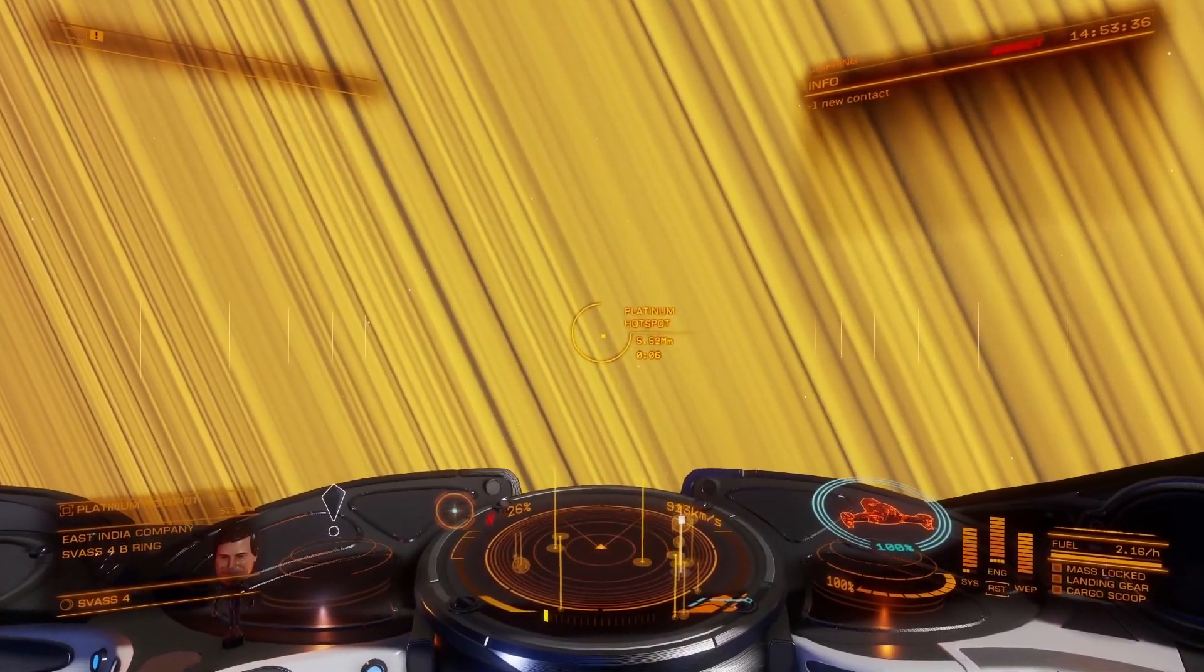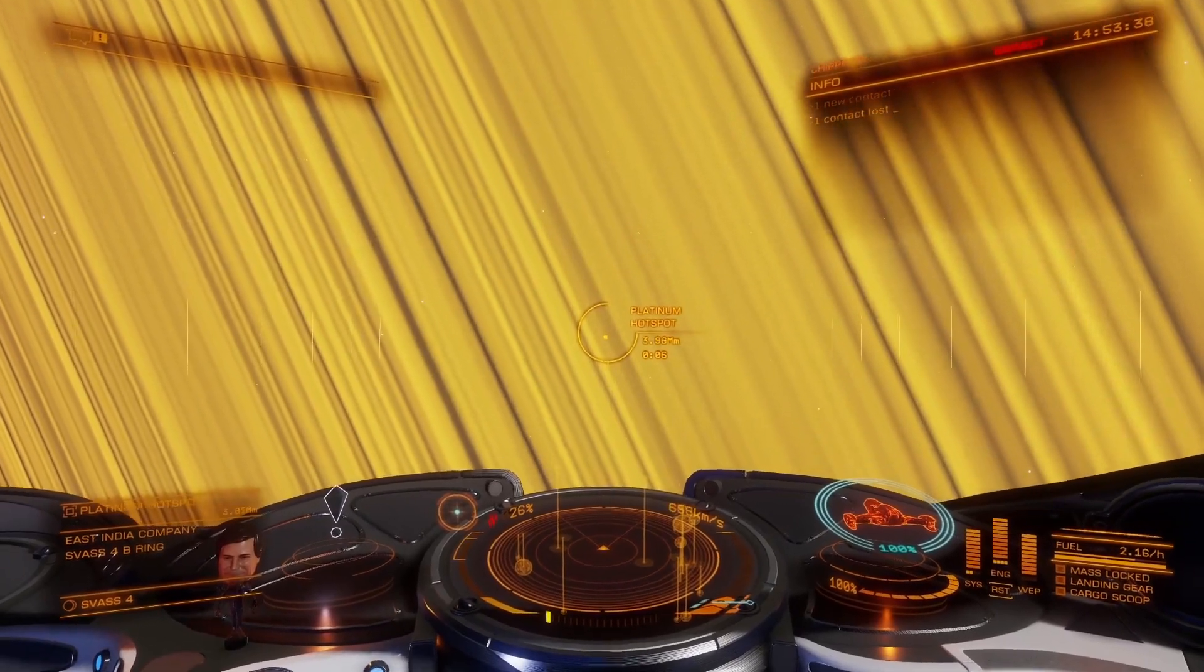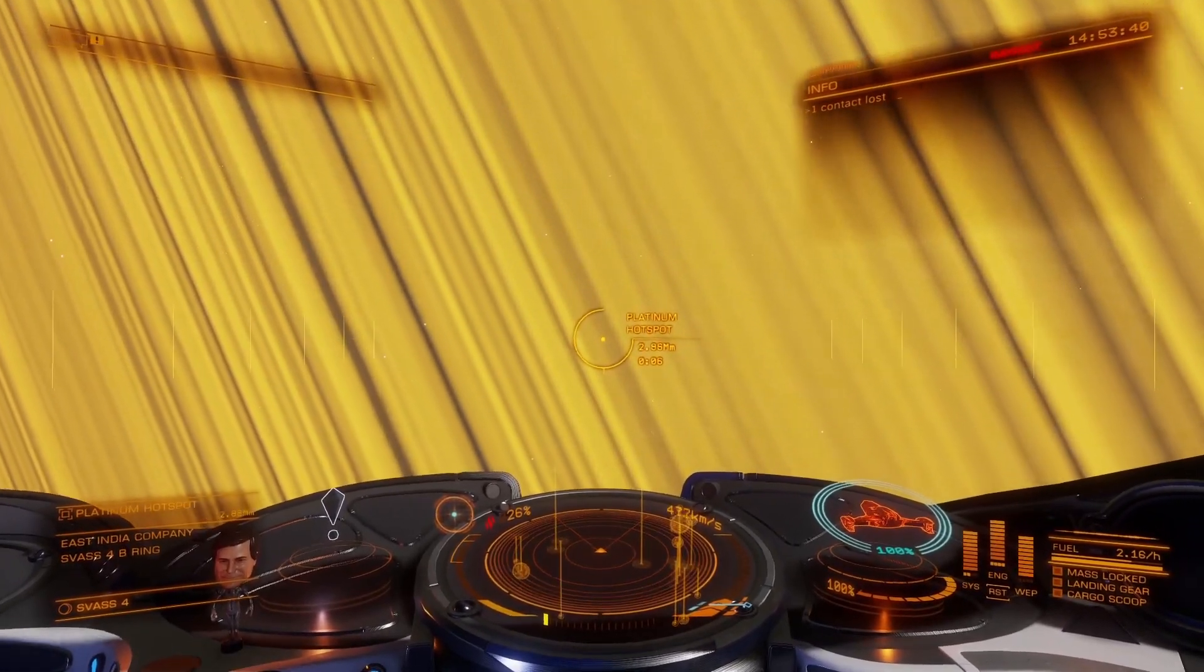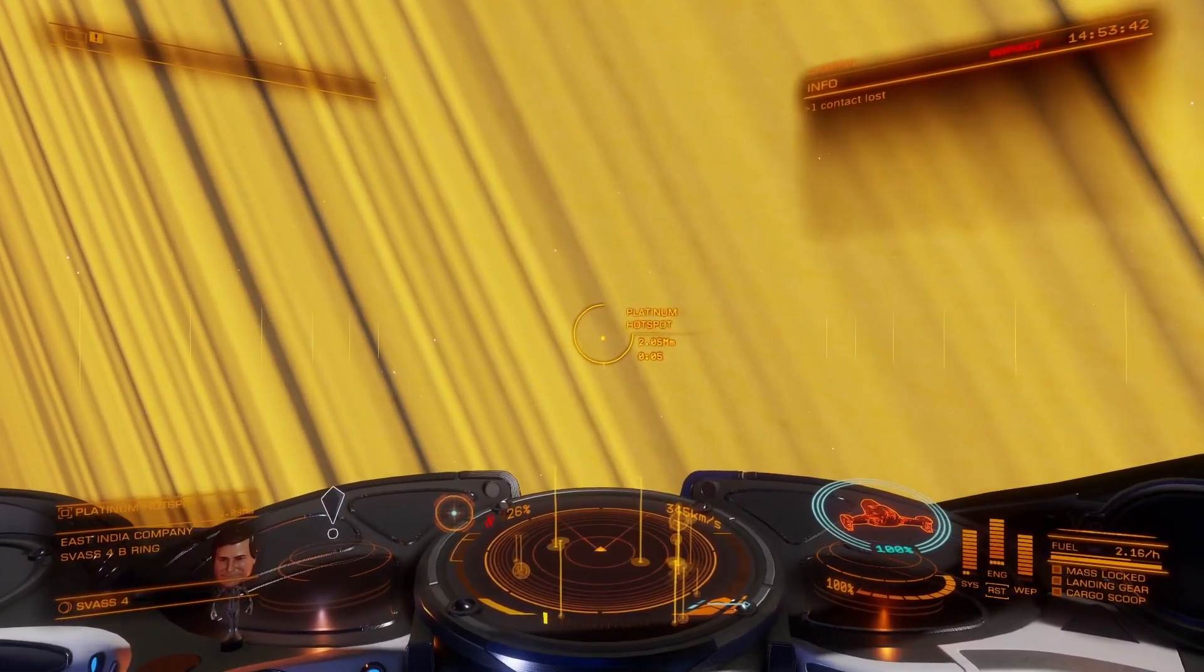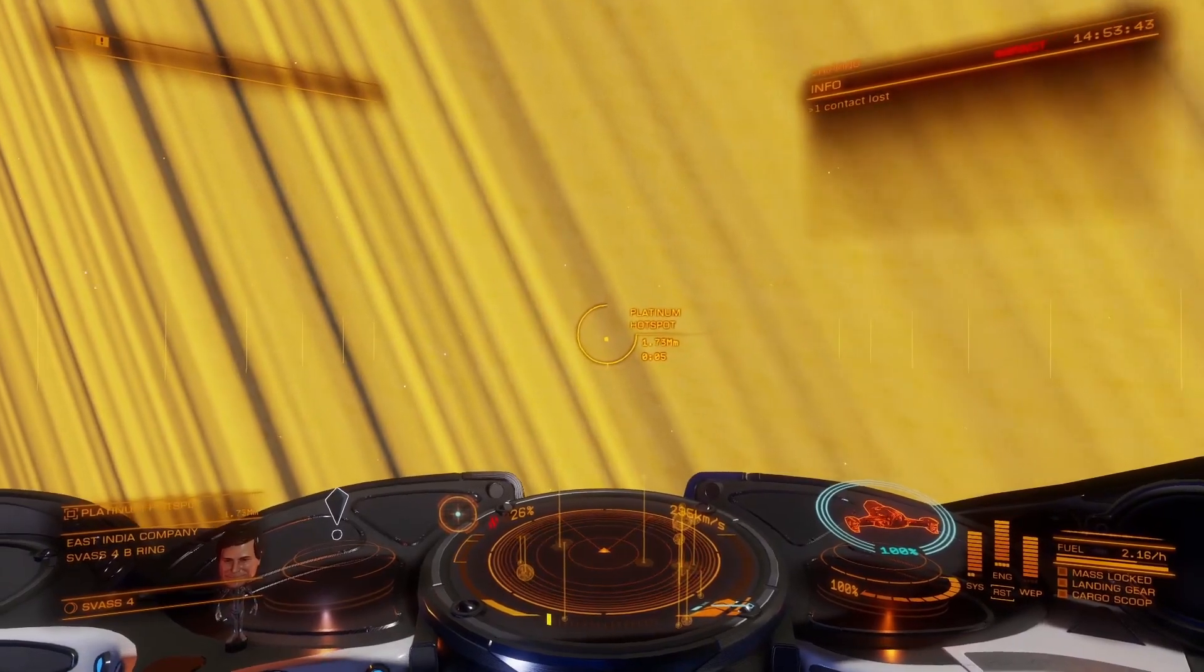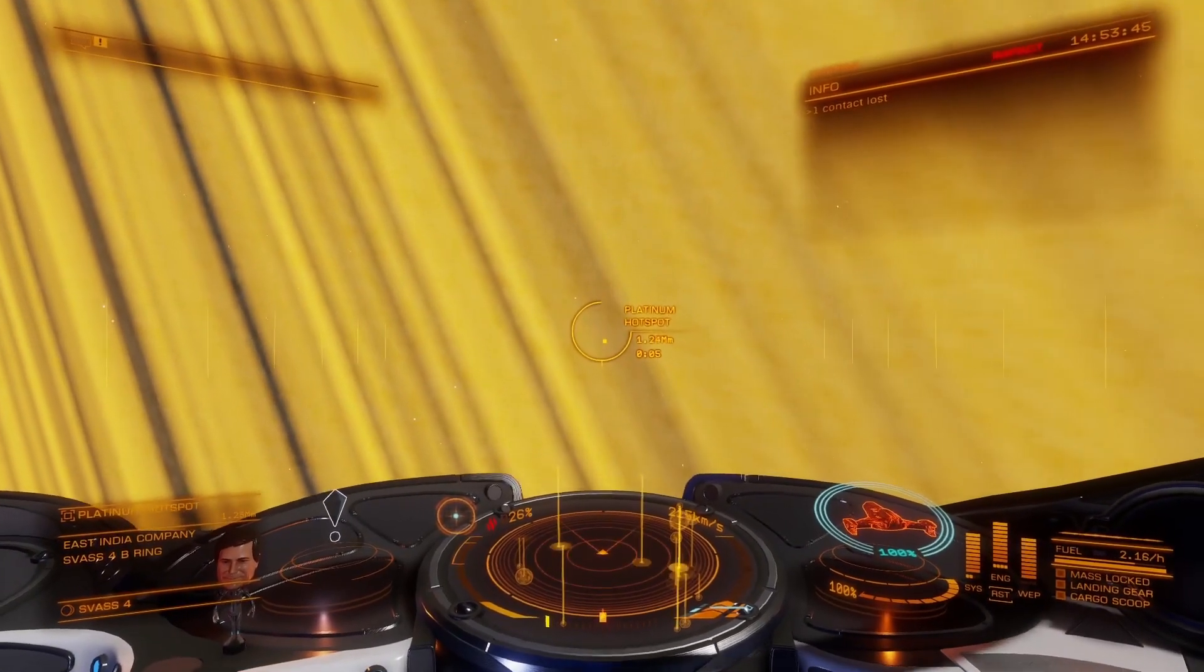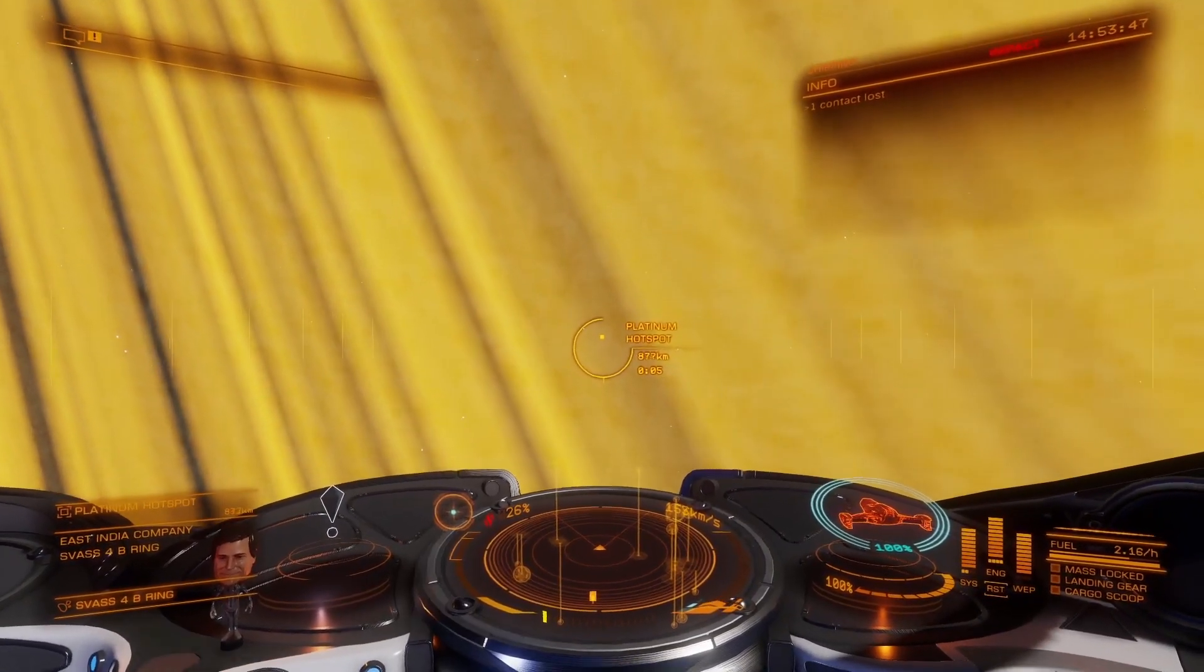It also analyzes the ring that you are mining and shows you the quality of the deposits of the ring in graphical form, so you can see if it's worth continuing to mine this particular ring.